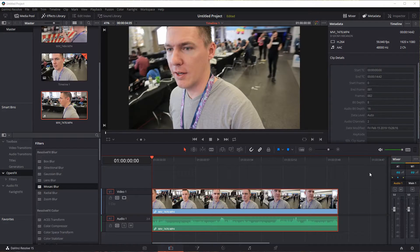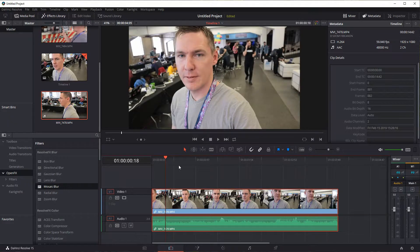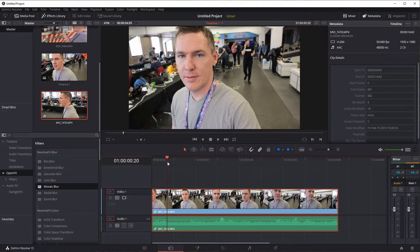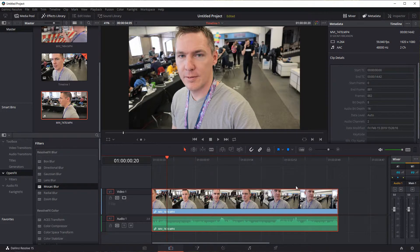Welcome back to another DaVinci Resolve video editing tutorial. In this video, we'll be changing the speed of a clip. We can increase the speed, make it fast. We can slow it down and do slow motion.